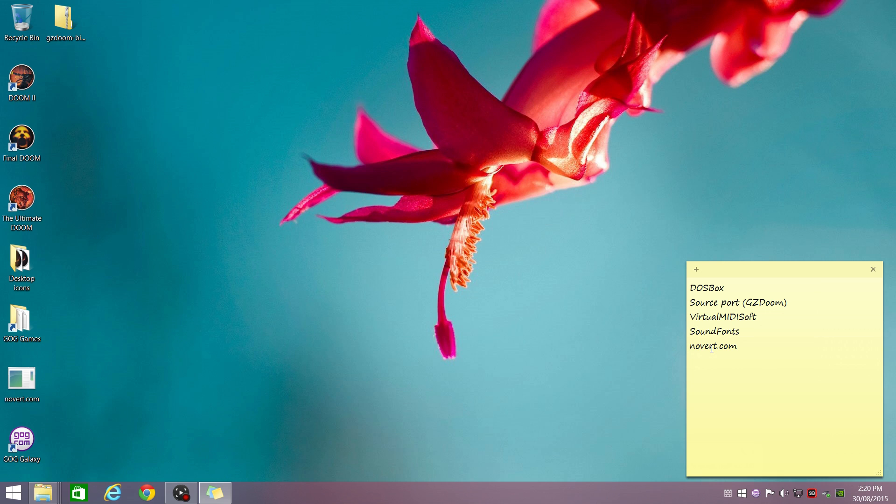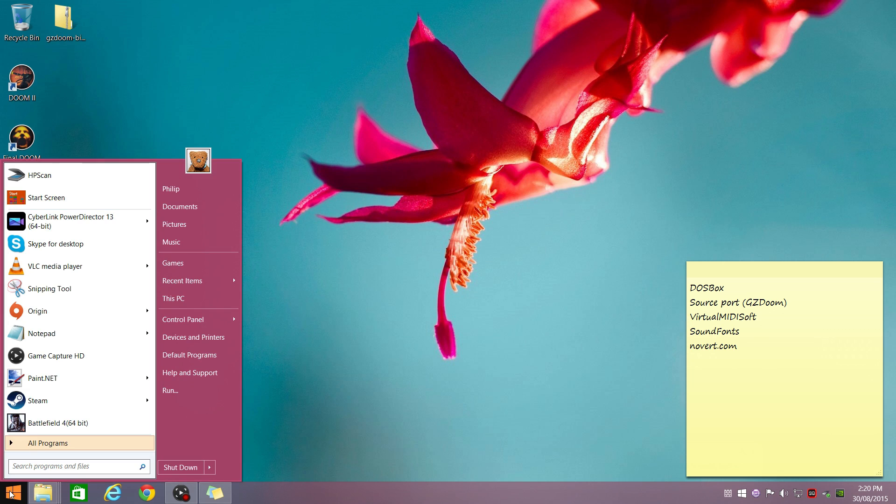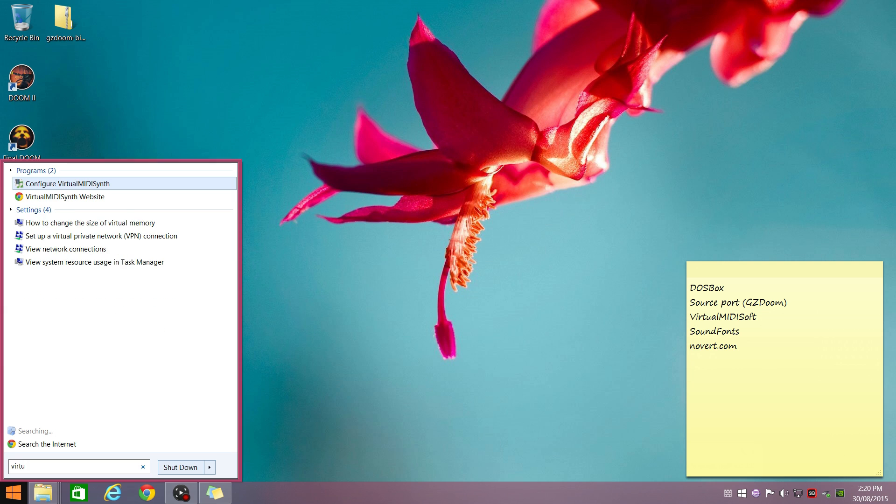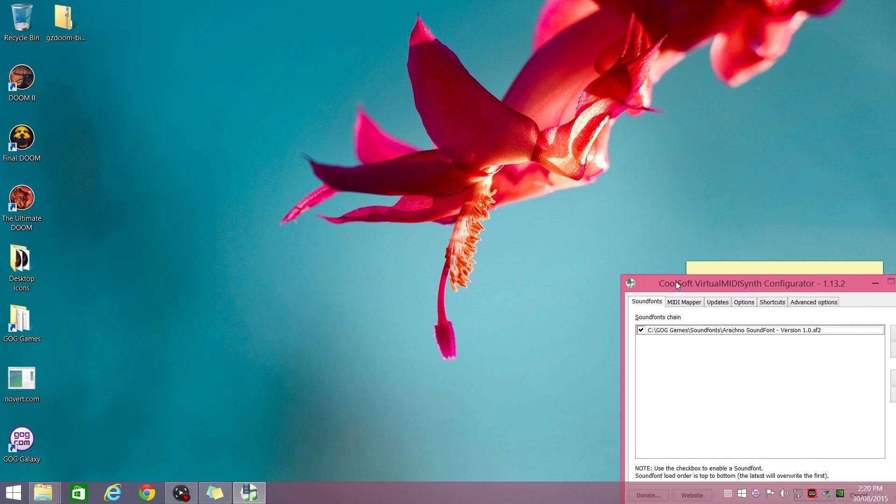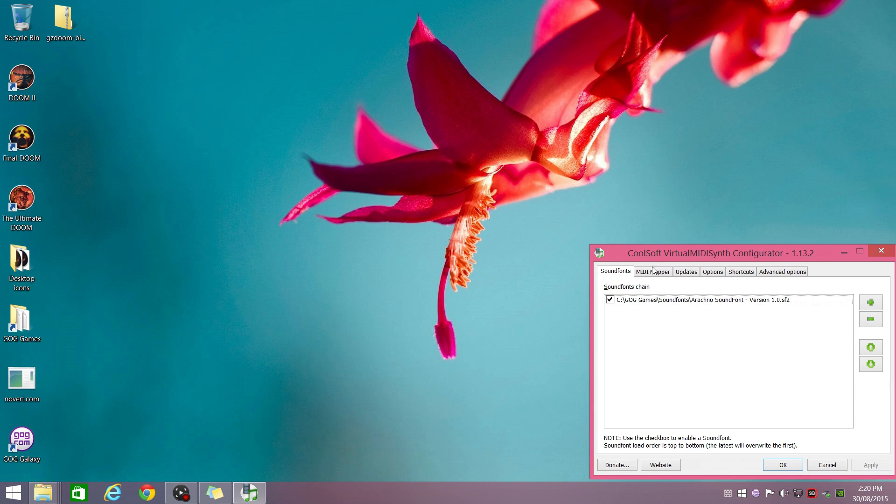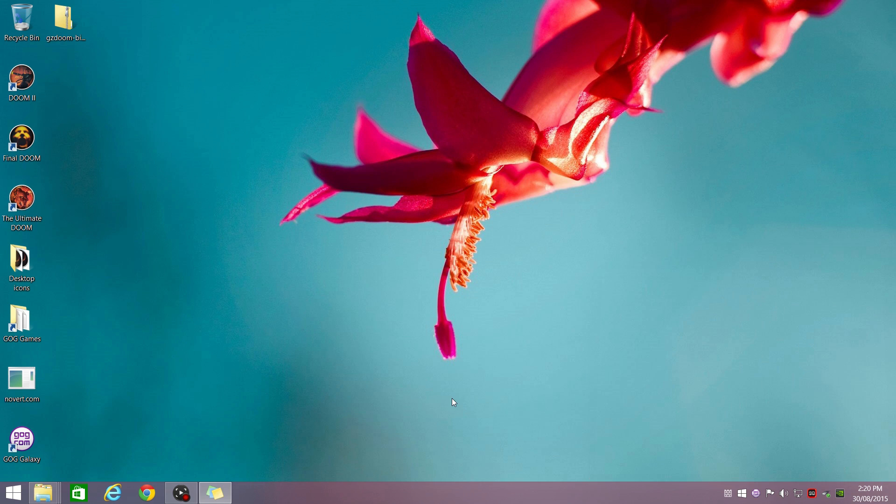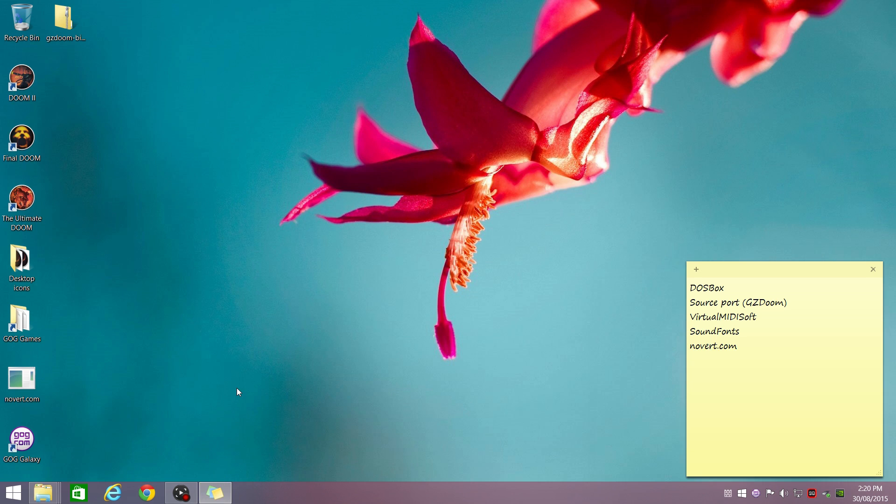So the first tweak we're going to do is talk about the Sound Fonts, because that applies to DOSBox but also playing through source ports. So the Sound Font program I use is called Virtual MIDI Synth. I'll put all the download links in the description. And all you have to do is make sure that you have a Sound Font installed. I'm going with the Arachno, and then press OK. The Virtual MIDI Synth takes over, so it replaces the default General MIDI Synth in your system.